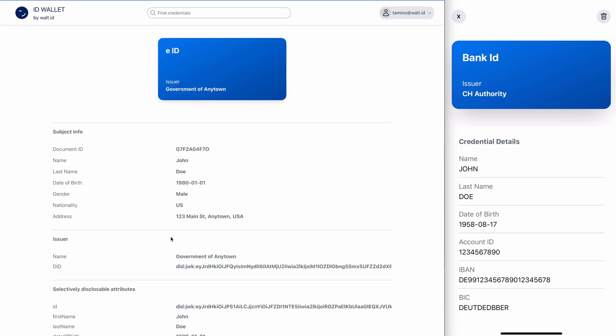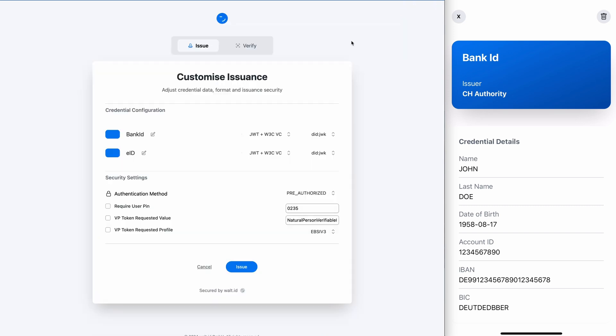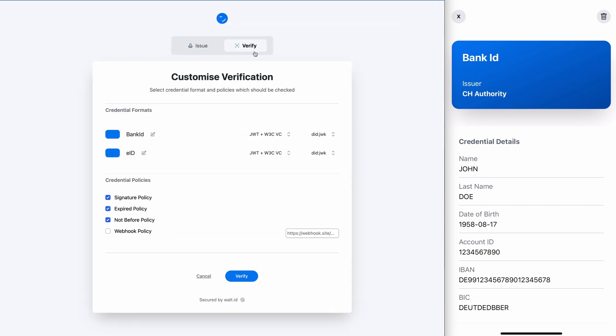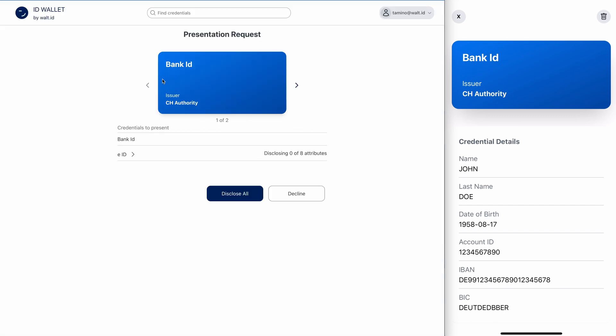Now let's do a presentation. Back at the portal, we will now select the bank ID as well as the EID and start a verification process. I will use the same device flow. And here we now see that two credentials are requested from the verifier to be presented.